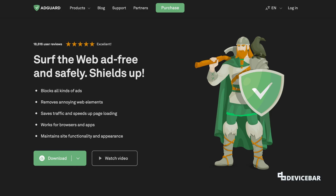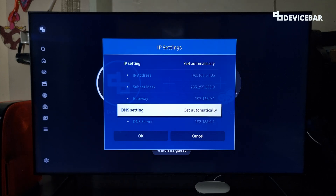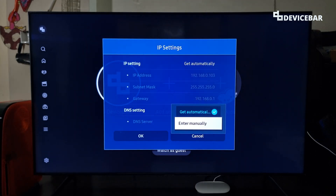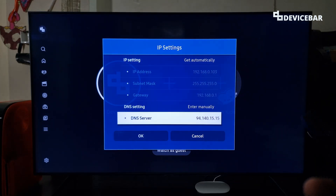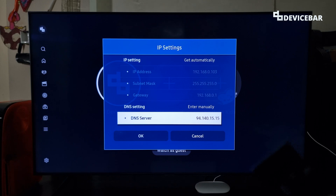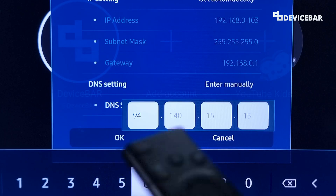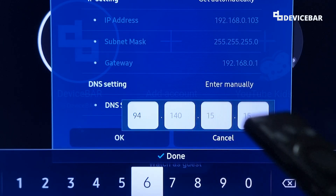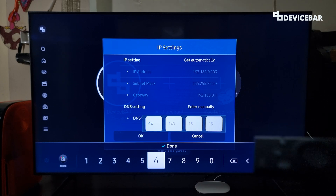We are going to use AdGuard's DNS server details here. AdGuard is a pretty popular and secure ad blocker service. Go to DNS settings, select it, choose the Enter Manually option. The DNS server address we need to enter is 94.140.15.15. I will share the details in the description as well.